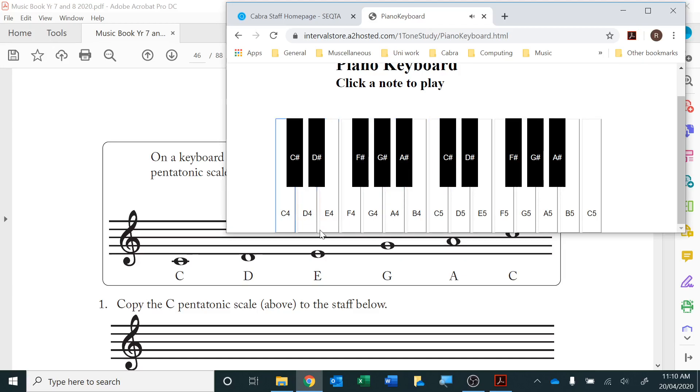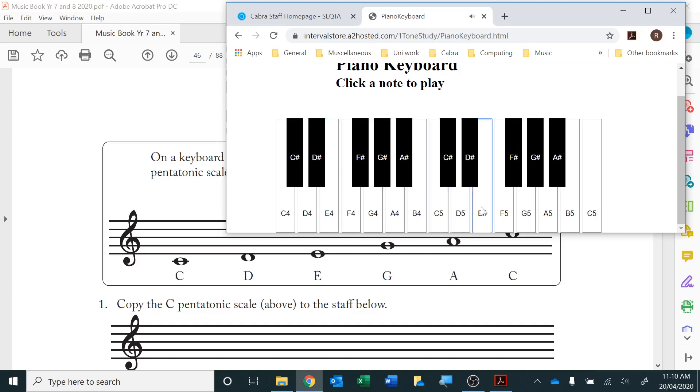We can also start on the E and play an E minor pentatonic. Actually for A minor pentatonic it would start on the A. And that's often used in the blues.